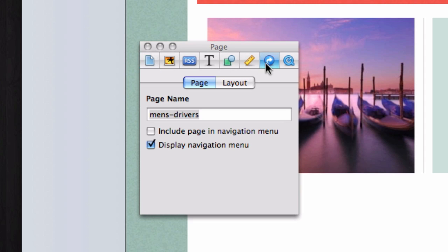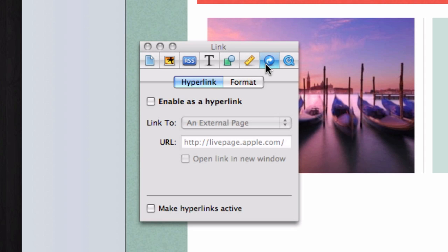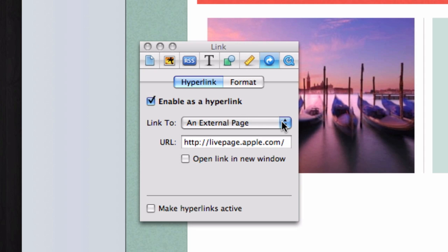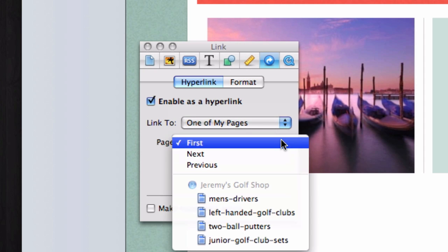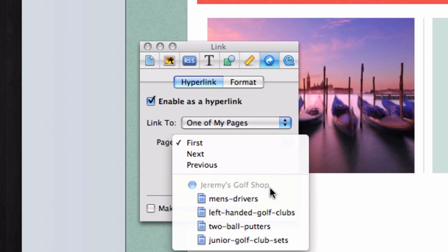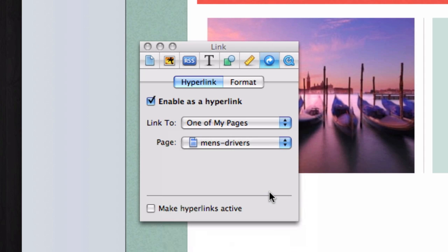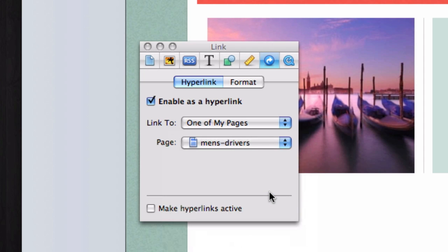Then check off enable as hyperlink, and select one of my pages from the drop down menu. Then click on the page drop down menu, and select the appropriate page that you want to link to. Now we must repeat this process for the remaining pages.